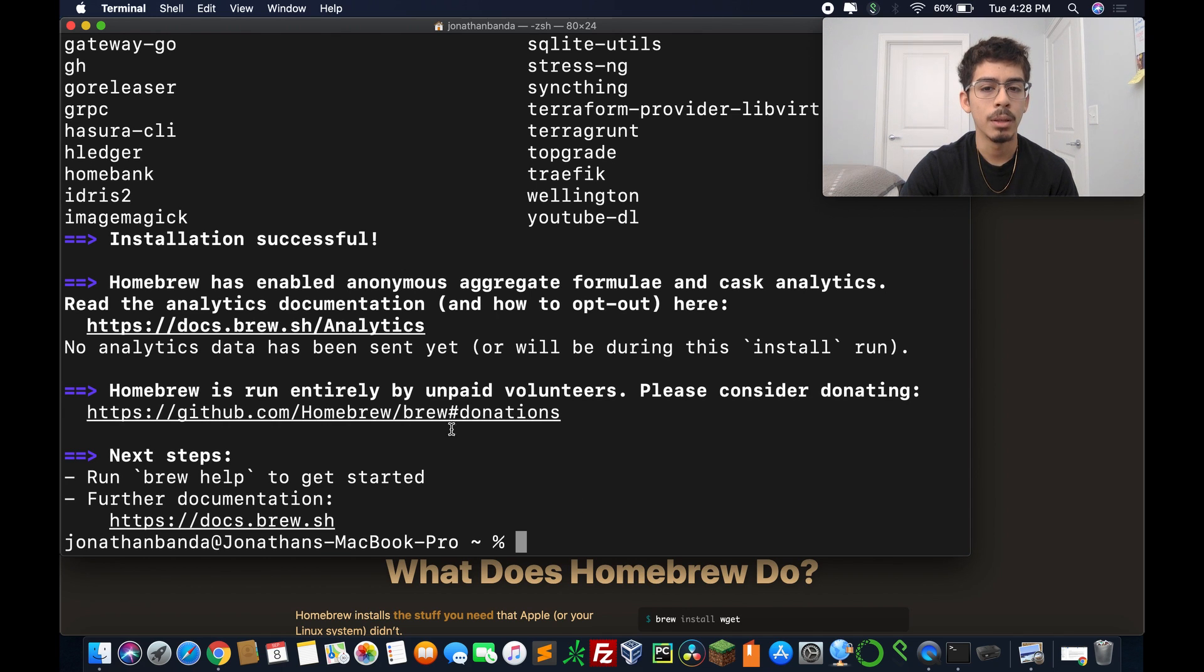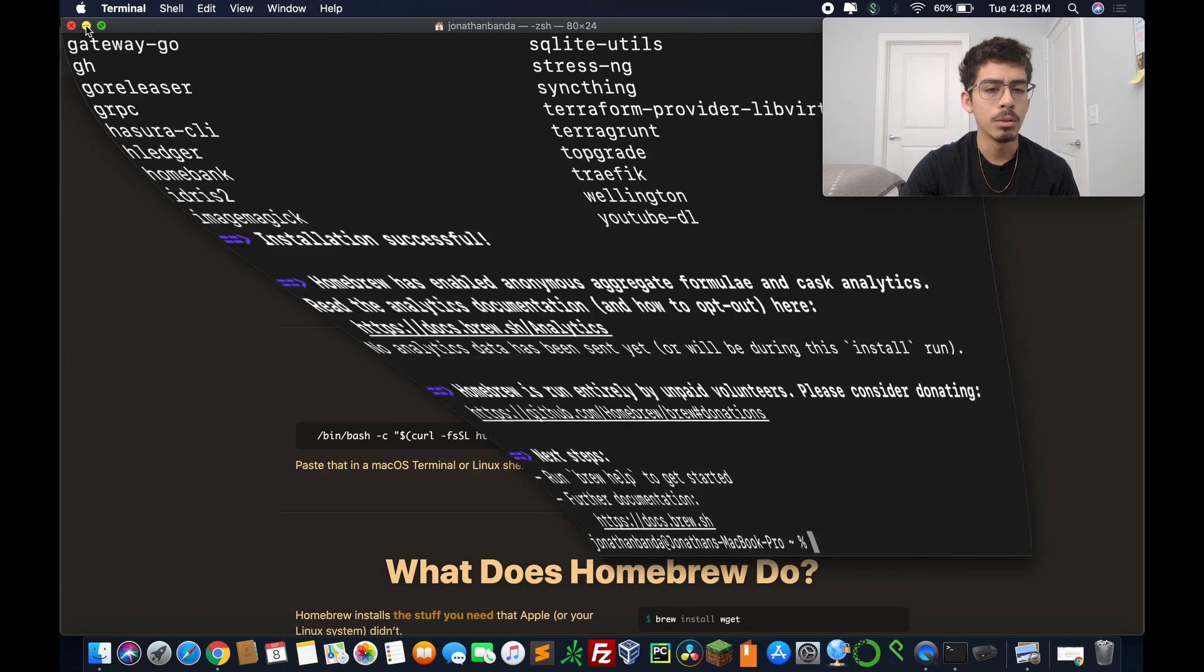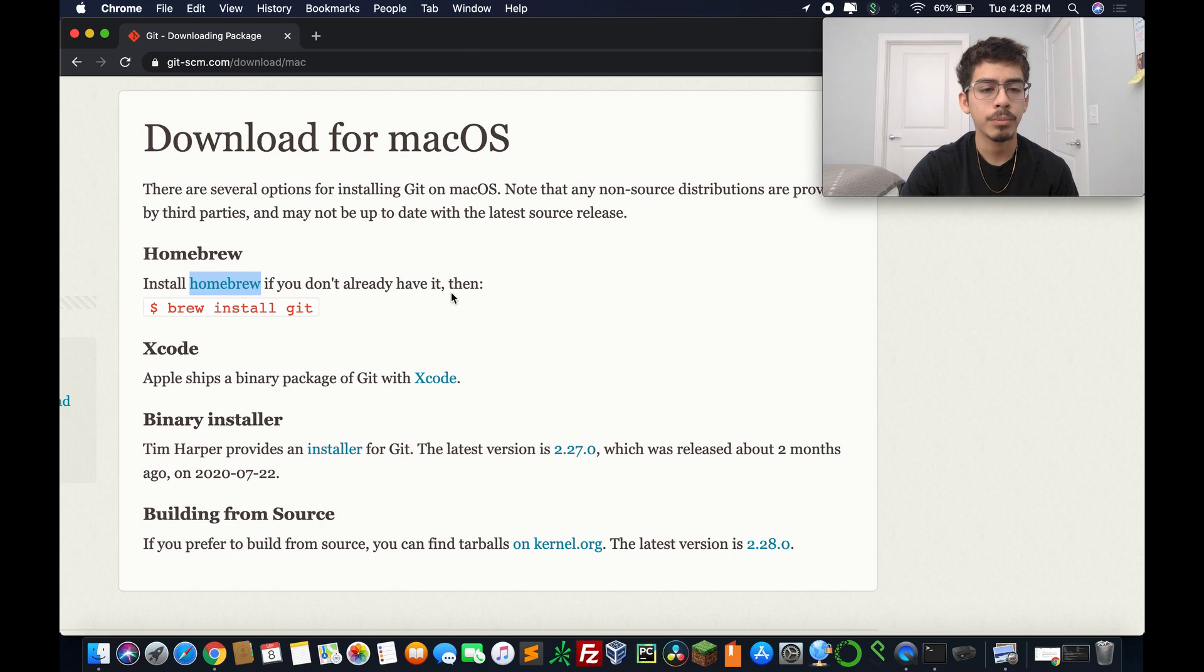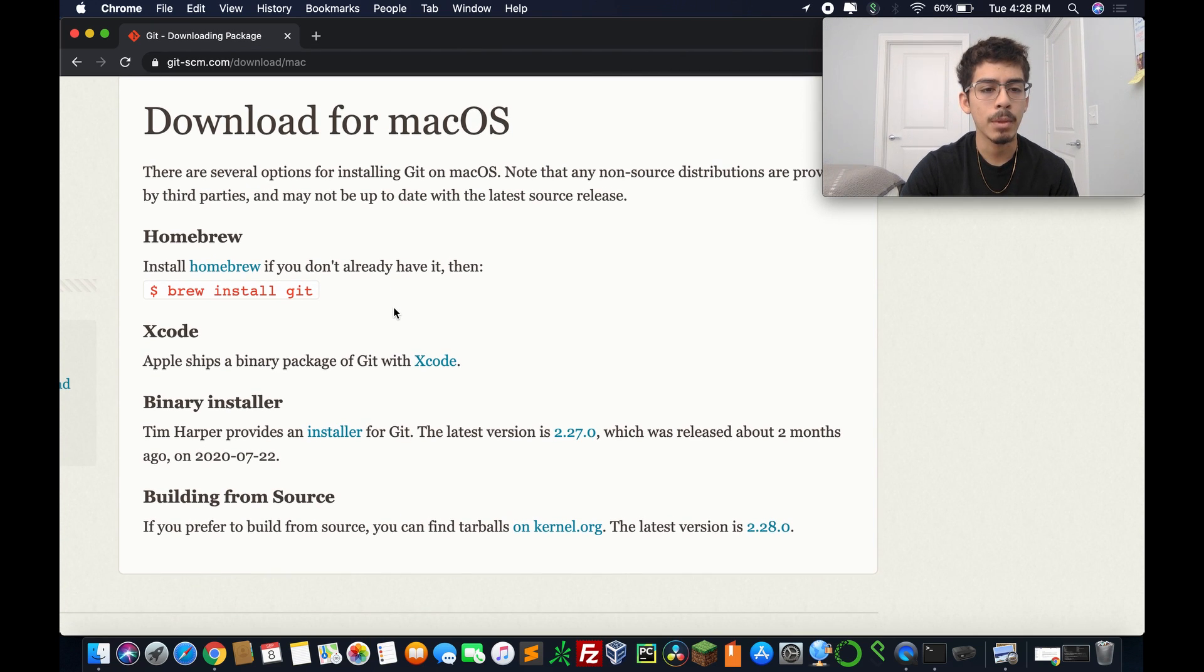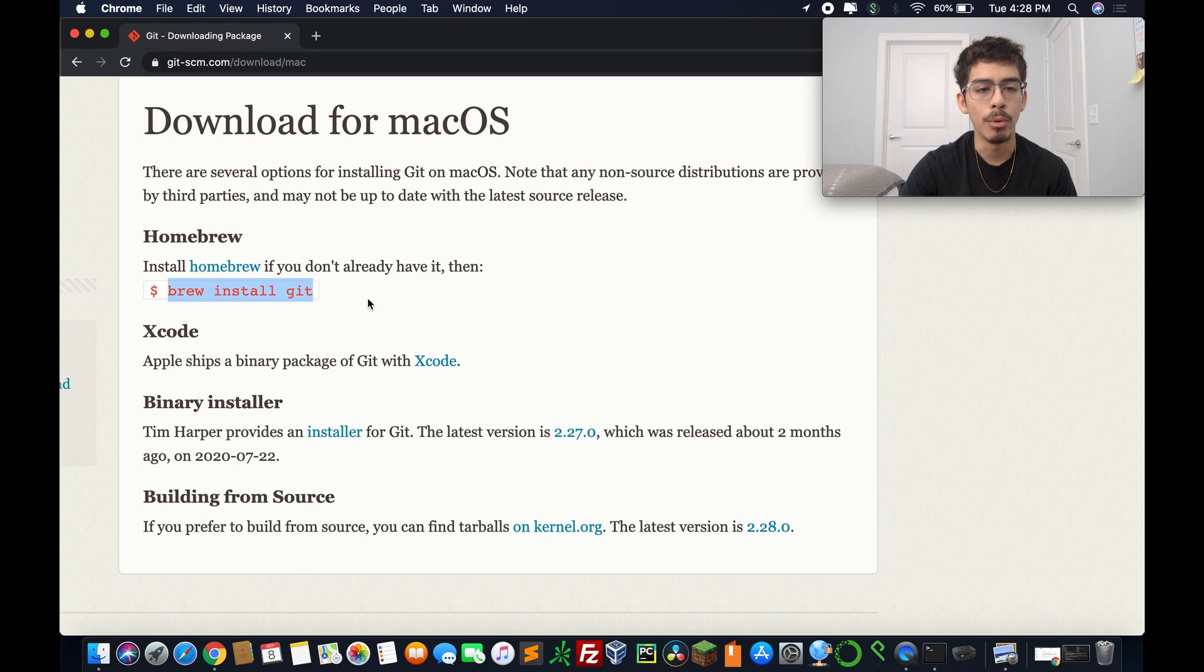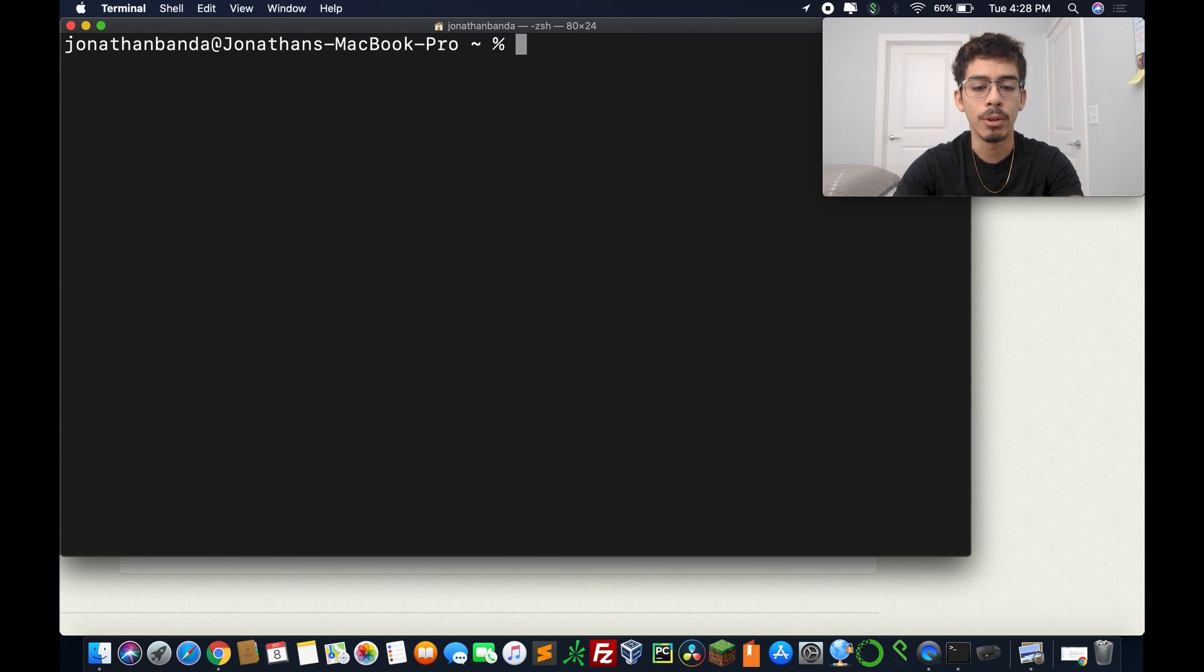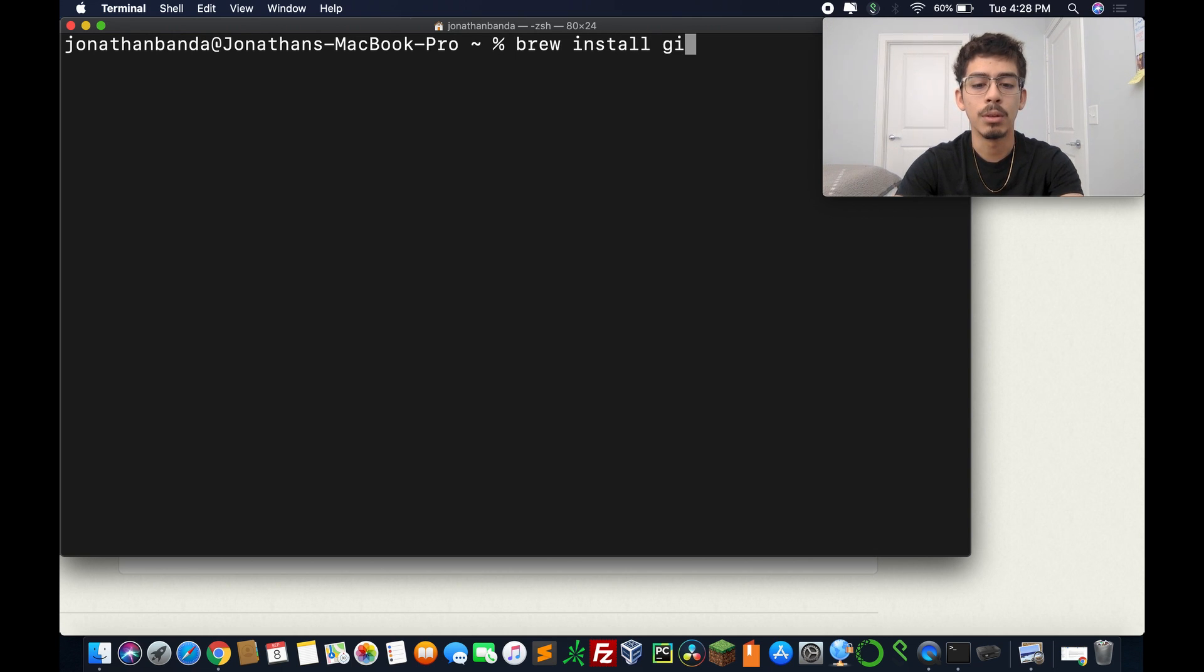All right, so the installation finished. It didn't take that long because I already had it installed. So now we're just going to close this window down and close homebrew.